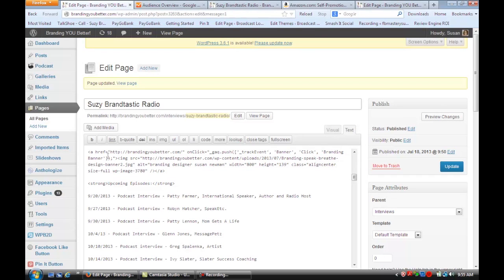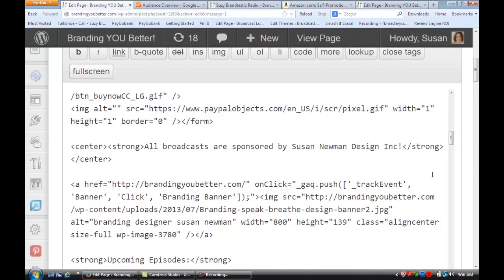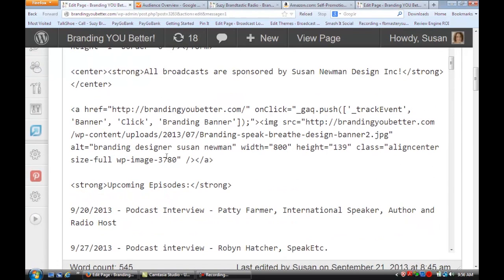Normally there would just be a link here going to where you want the person to go when they click on the banner. But now I've added this extra code in here — I've zoomed in so that you can see this better.